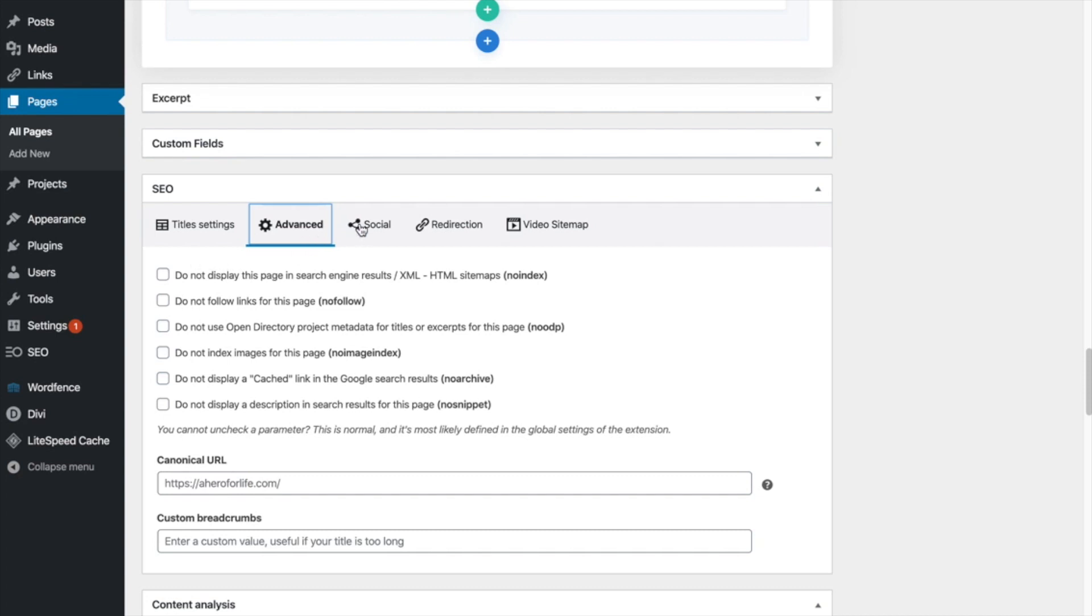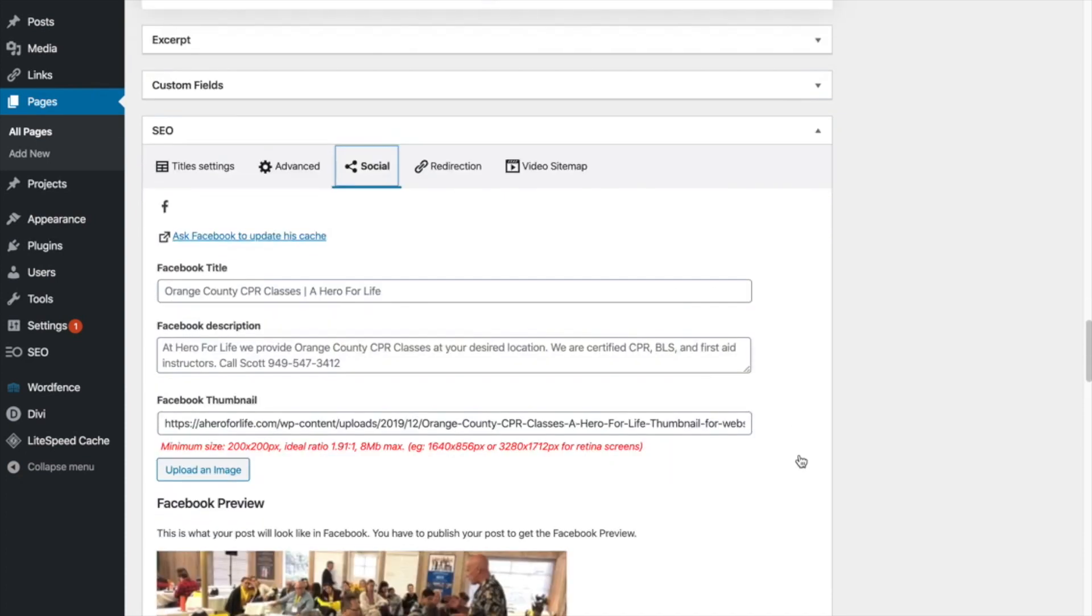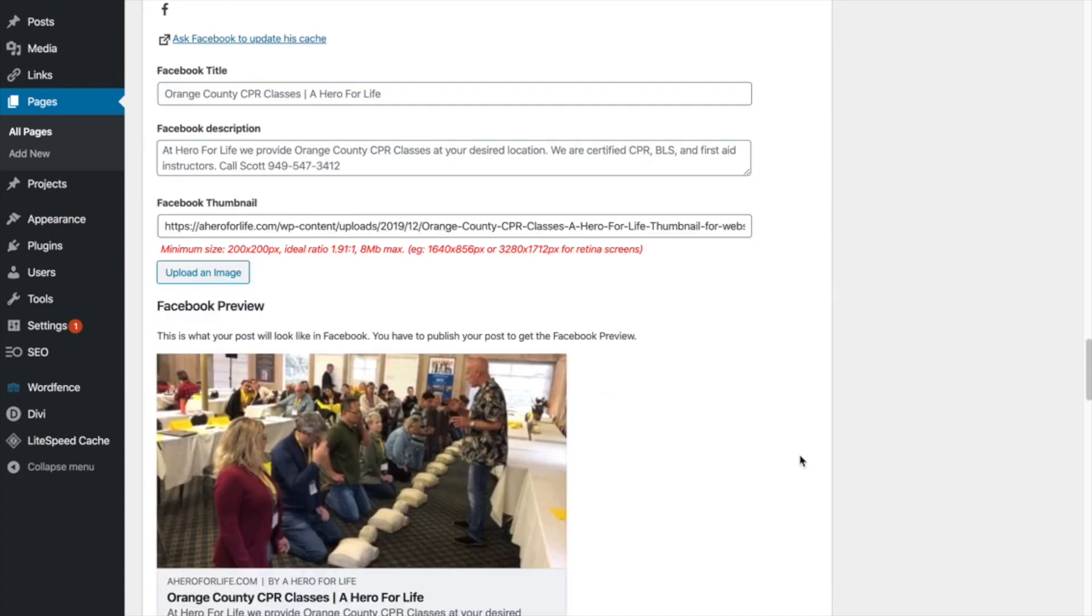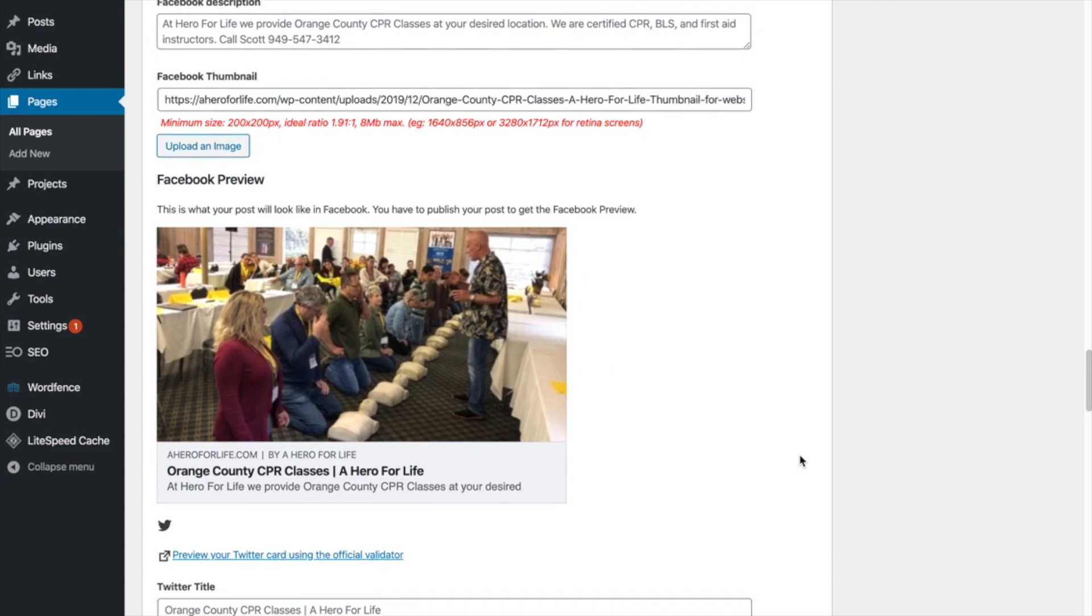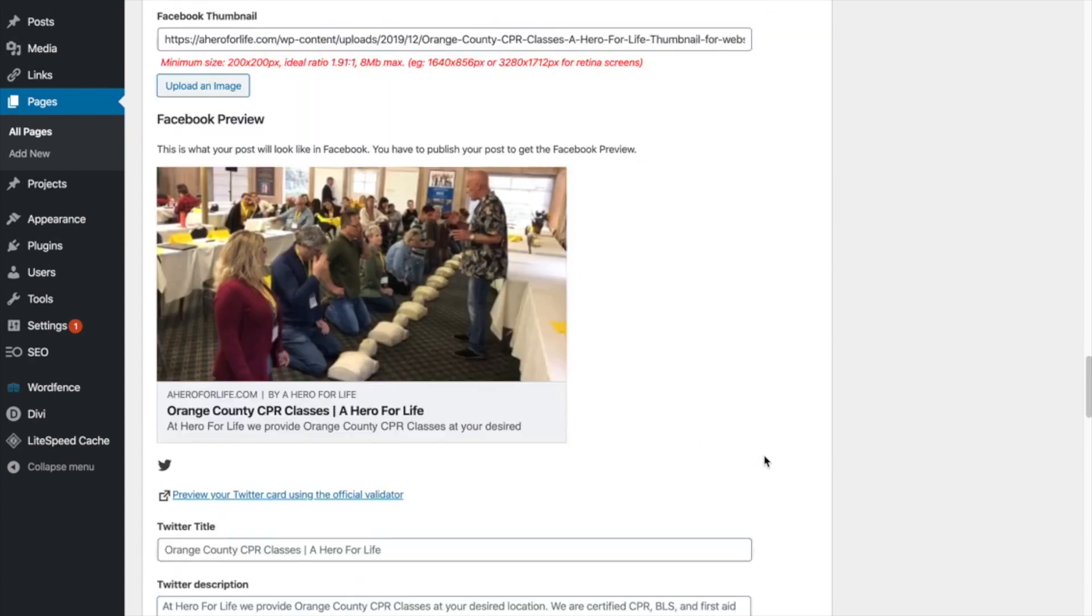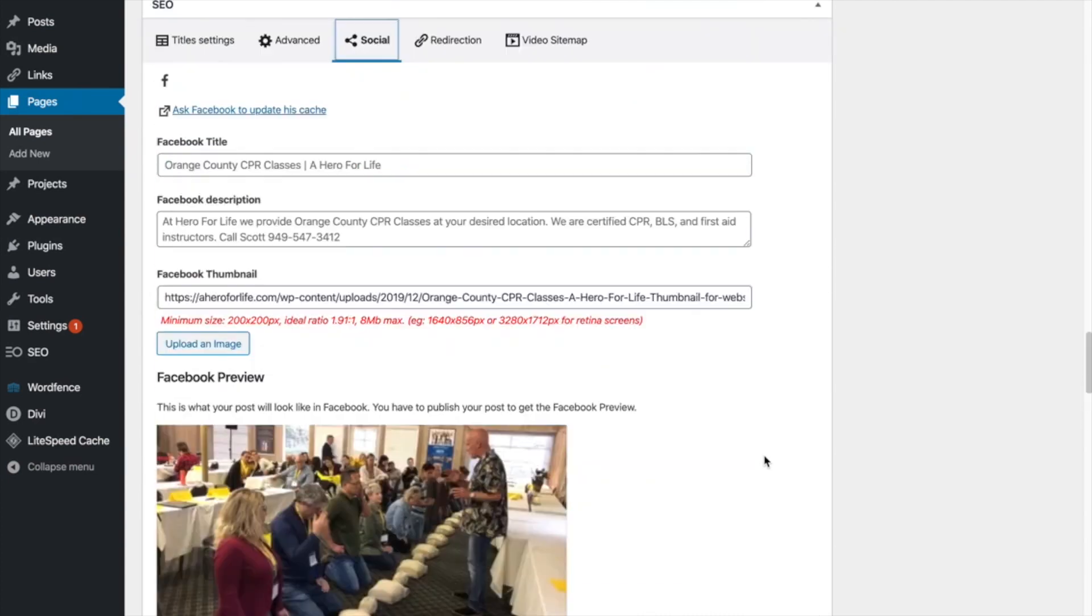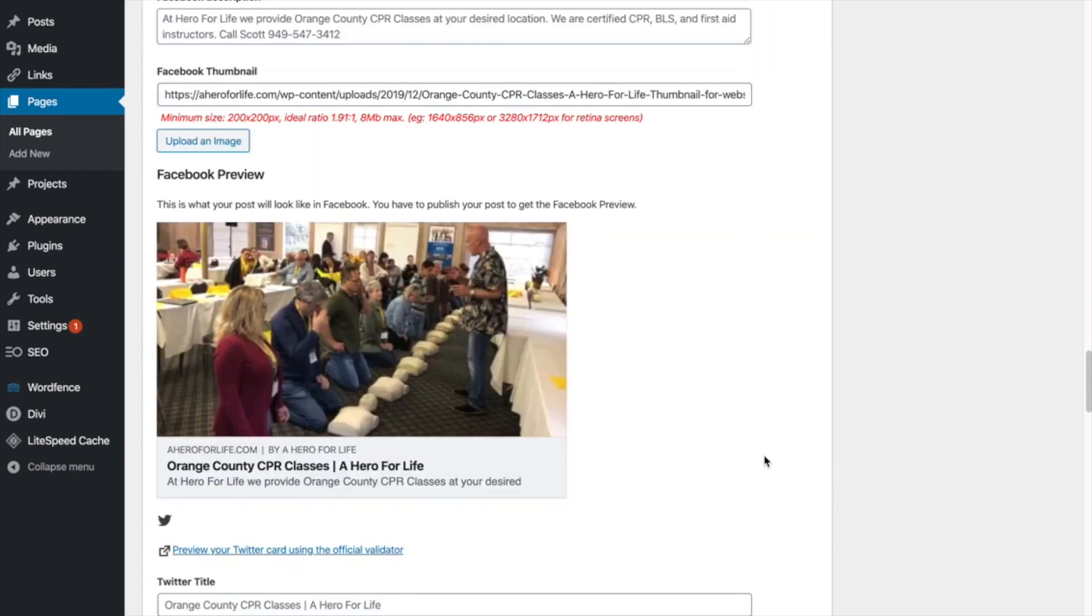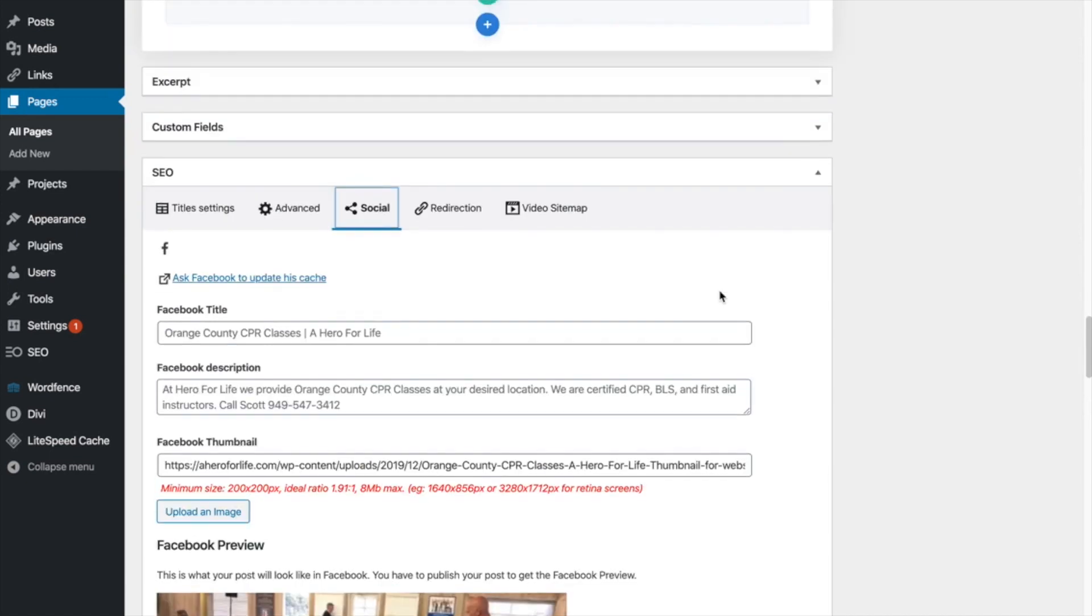Moving on to social settings, as you can see here, this is what this, you know, give you a preview of what it will look like in Facebook and Twitter. I'm not a Twitter user myself. So Facebook is kind of the only one I concentrate on this, but you can see this is, if we were to post this link in Facebook, this is how it would appear in someone's newsfeed.